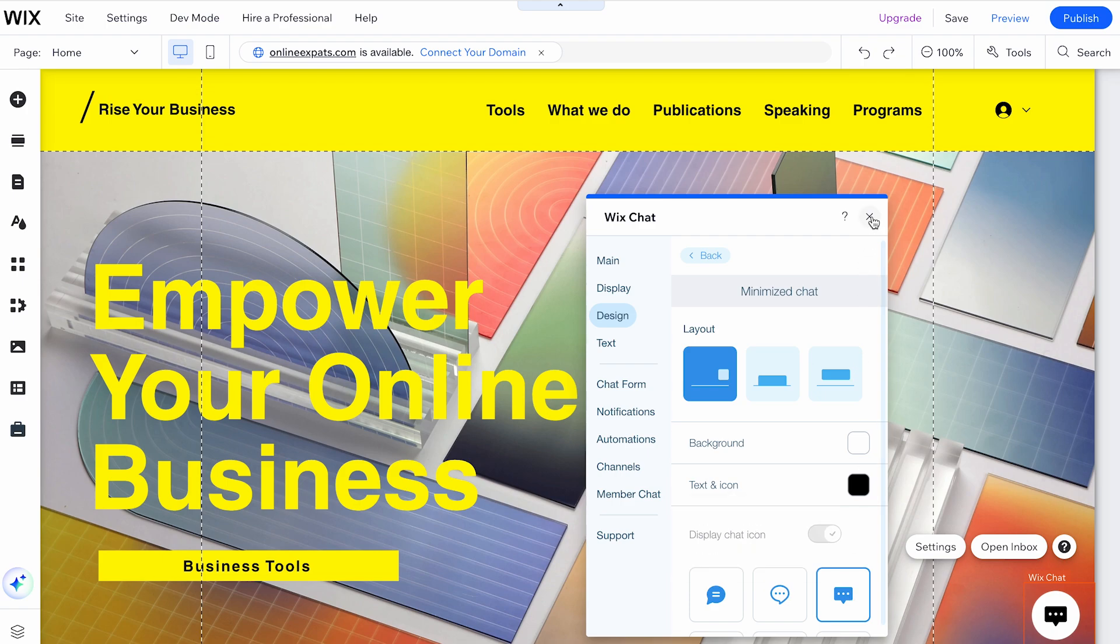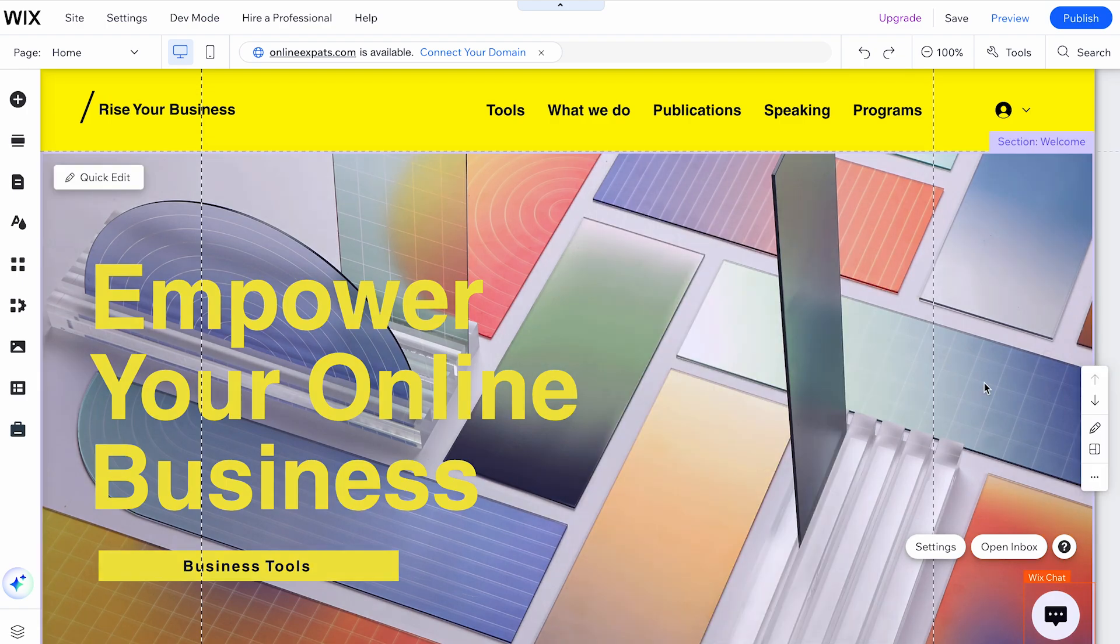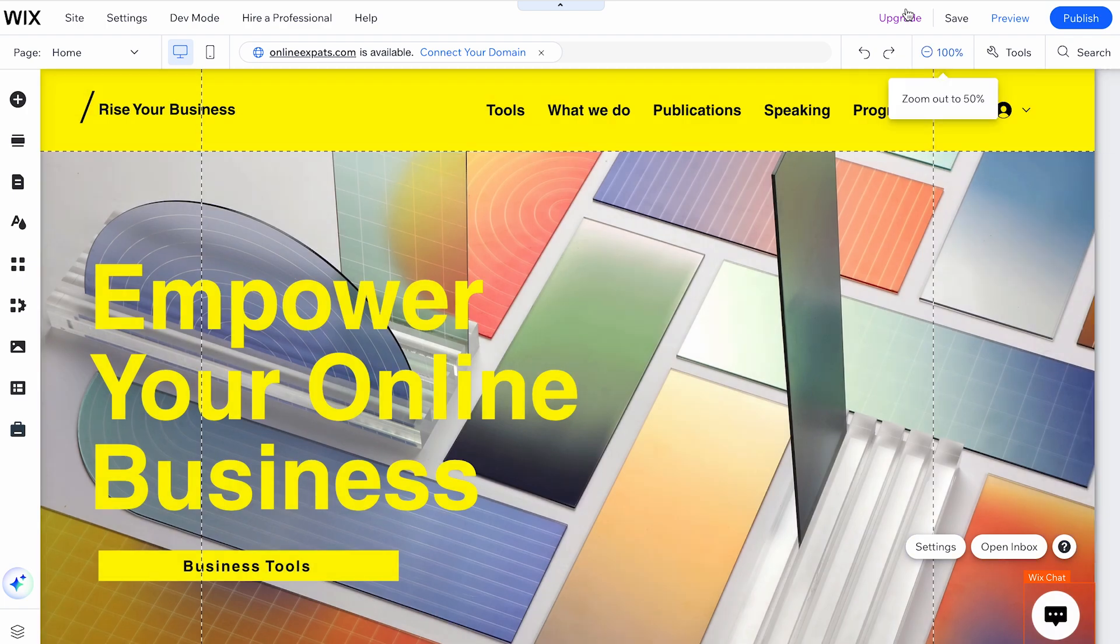Good to know, some sites come with WixChat pre-installed. To check if it's already on your site, look at the bottom right of your site in the editor to see if a chat box appears.